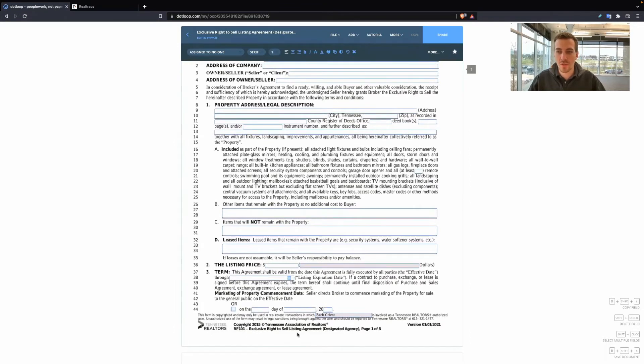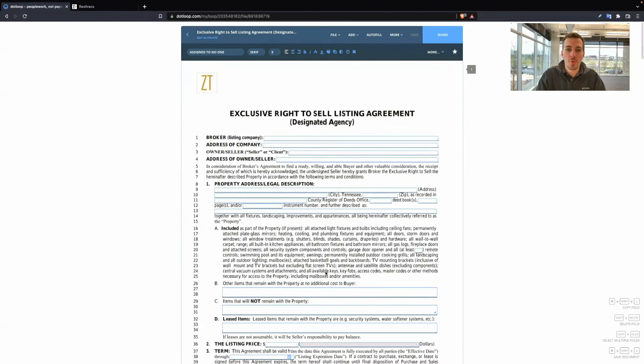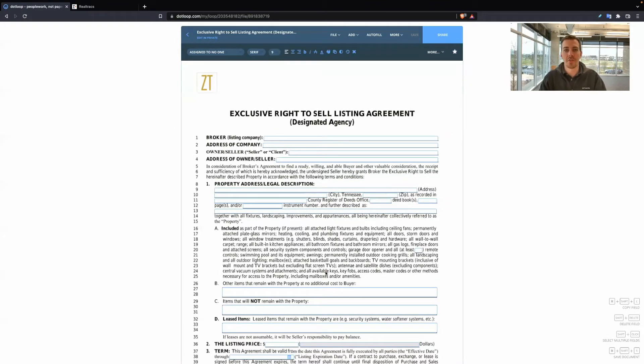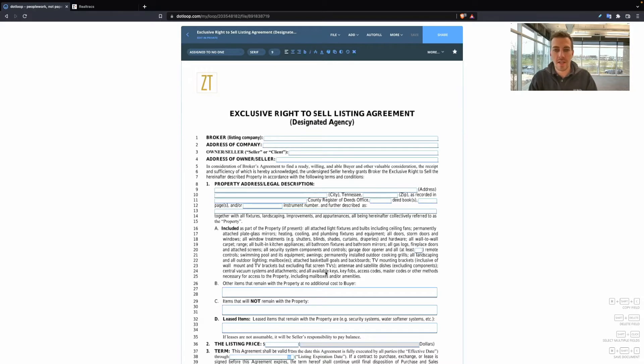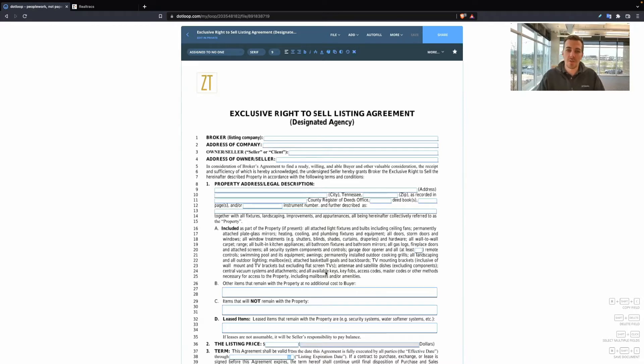This one is where you are the designated agent. You are the only agent to sell this property for the client. Again, you'll use this form nine times out of ten. Yes, there are different types of listing agreement forms, and I'll cover that in future videos.